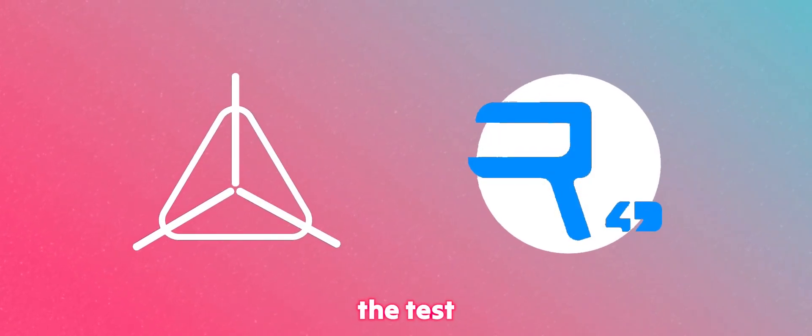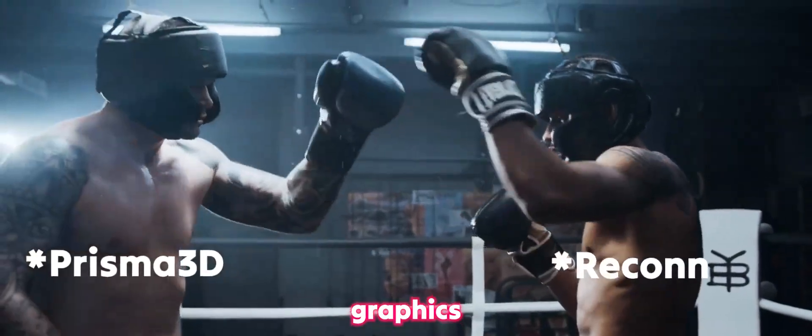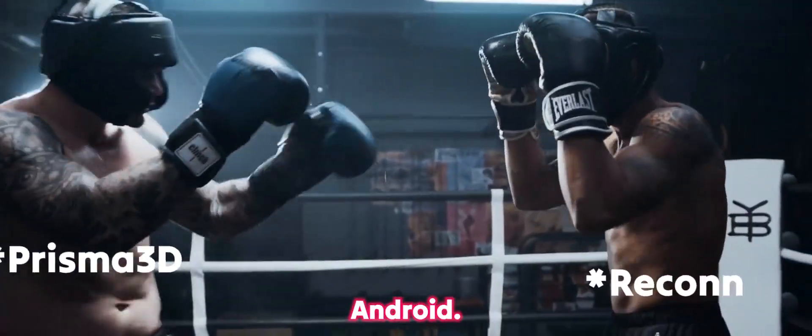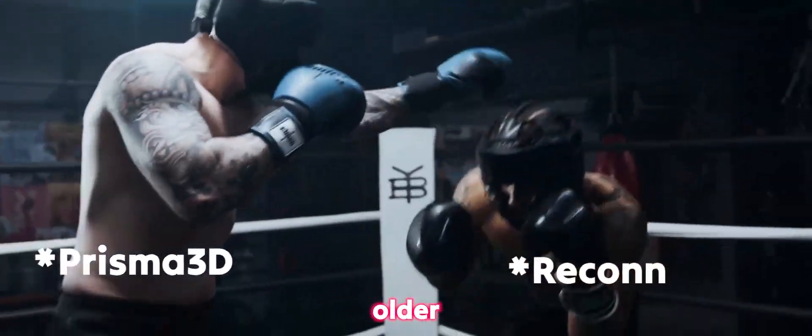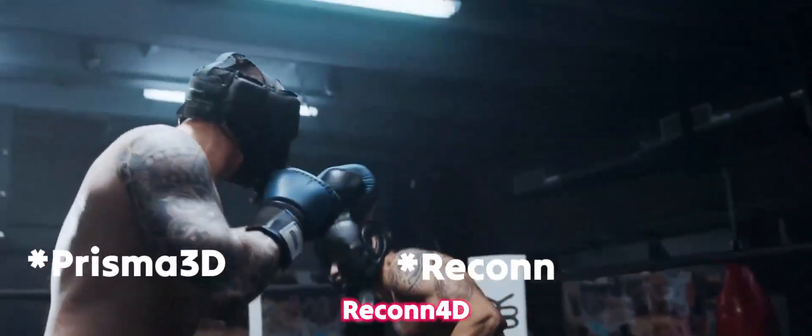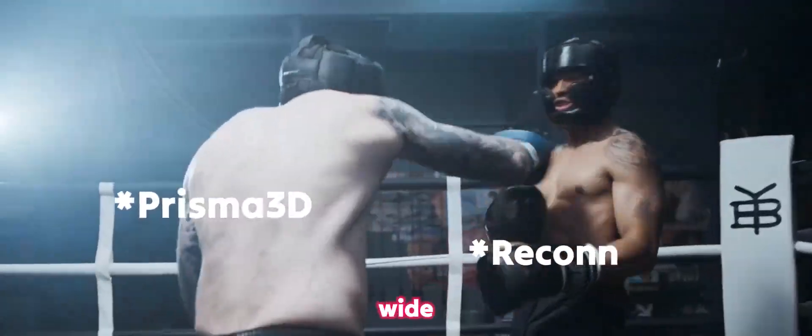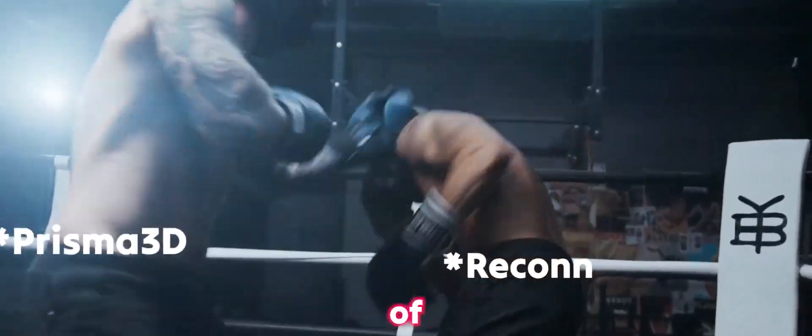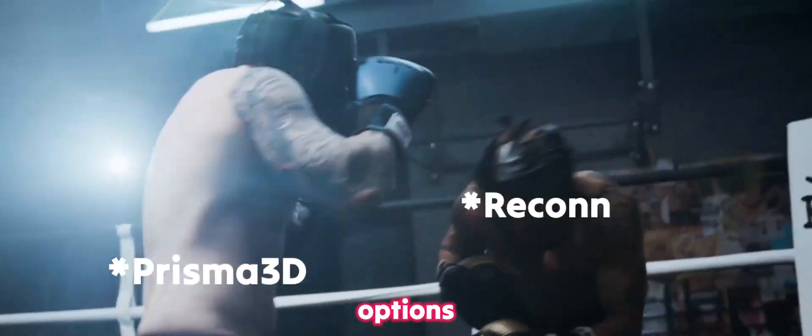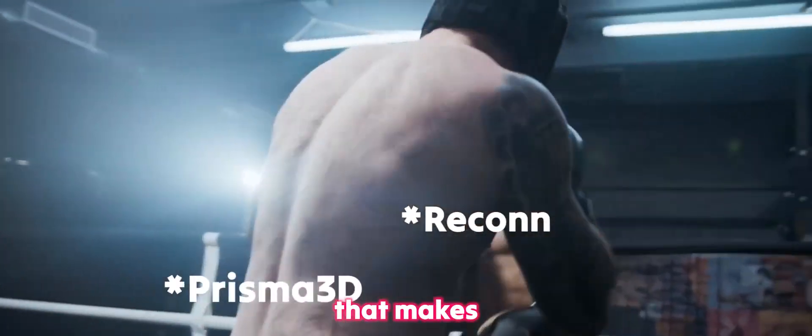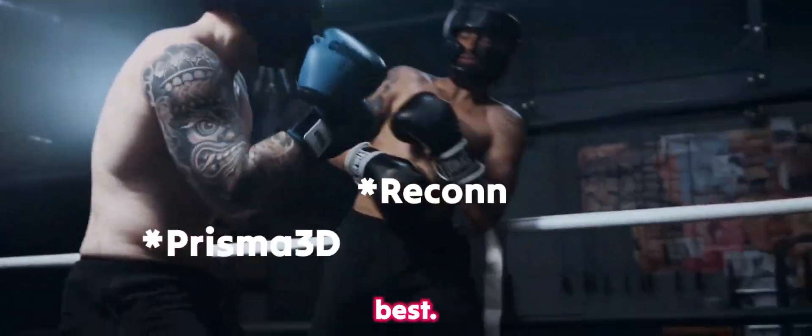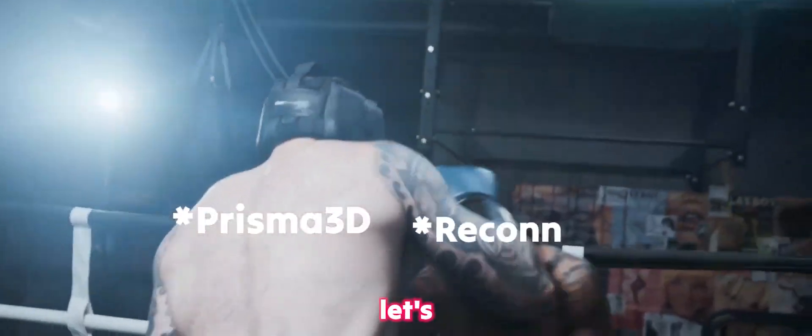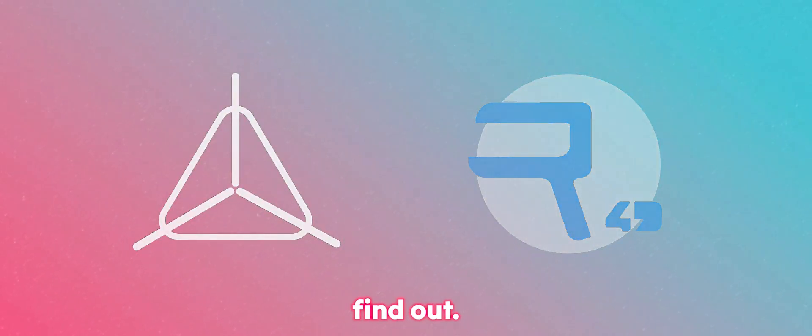In this video, we are going to put Prisma 3D and Recon into tests to see which app has the best visual graphics on Android. However, Prisma 3D is much older than Recon 4D. In this case, Recon 4D has a wide range of surprising graphics options that makes you wonder which one is the best. So let's start and find out.